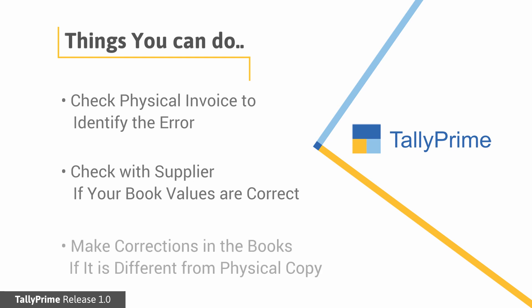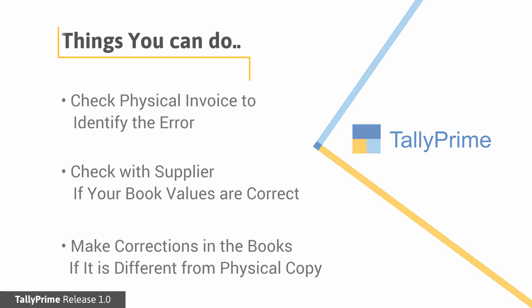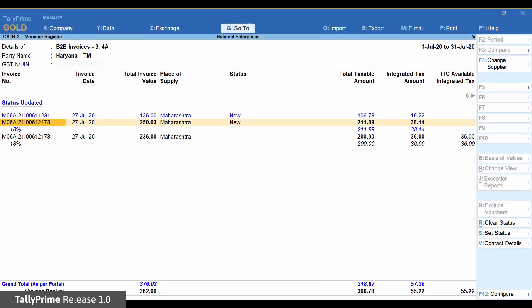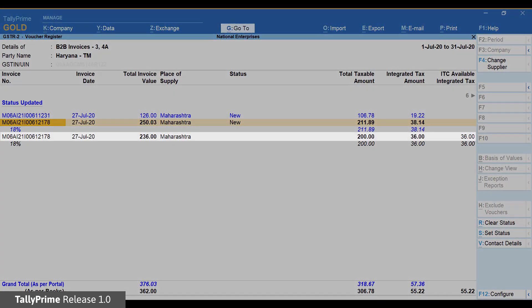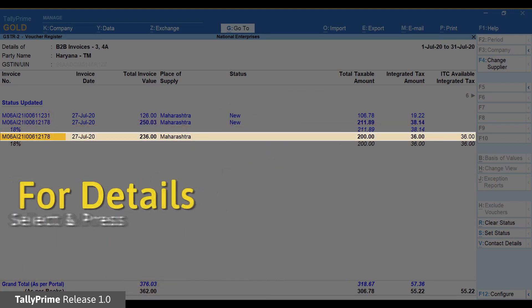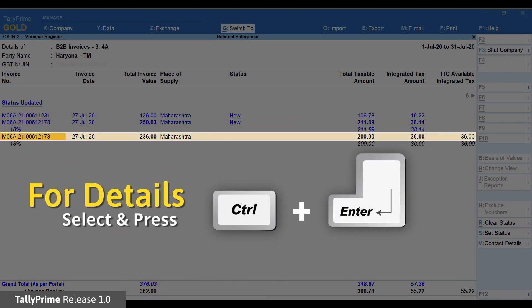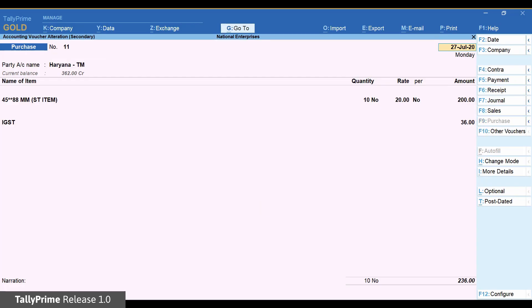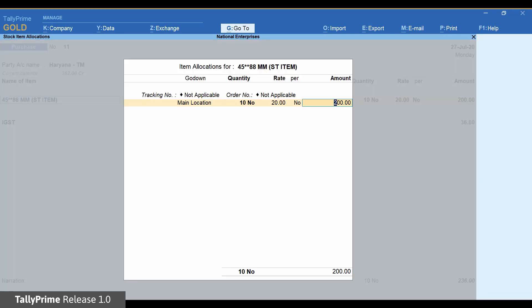However, if the information entered in Tally is incorrect, you may want to correct it. Move your cursor to the information shown in black and press Ctrl Enter. This will open the invoice in alteration mode. You can now modify the invoice and save it.